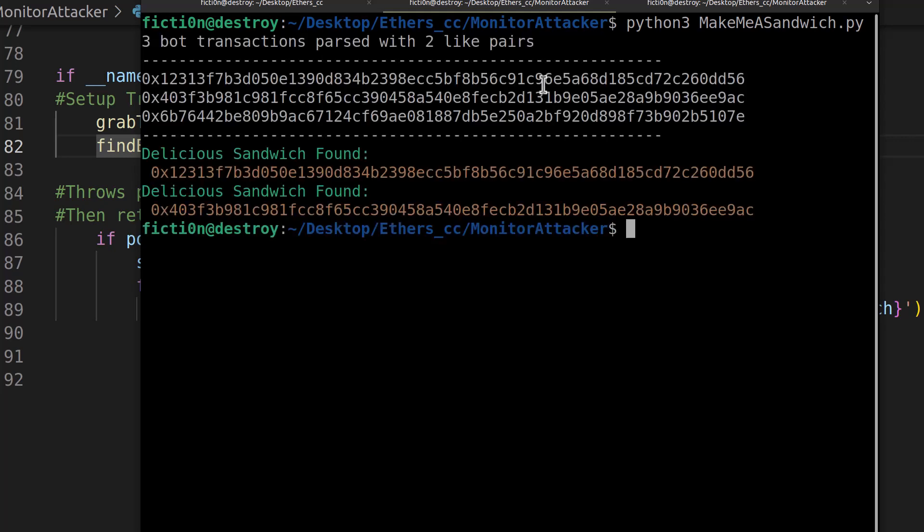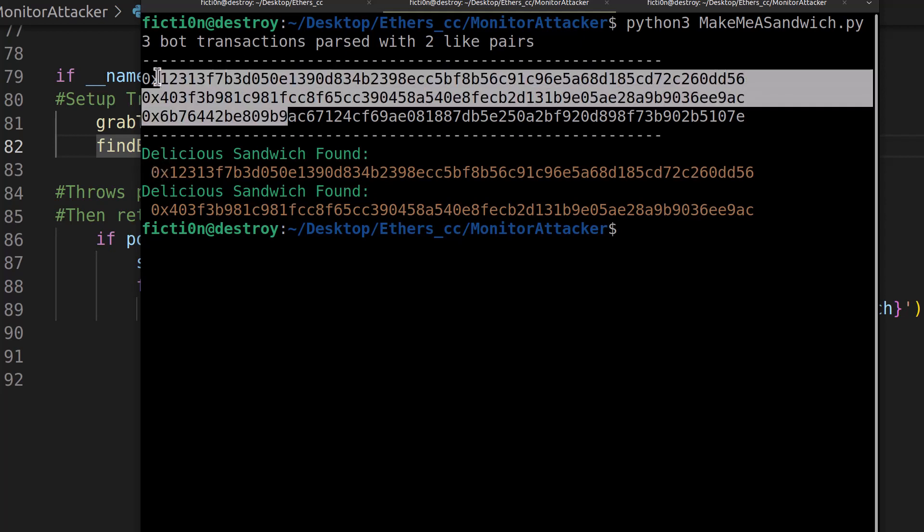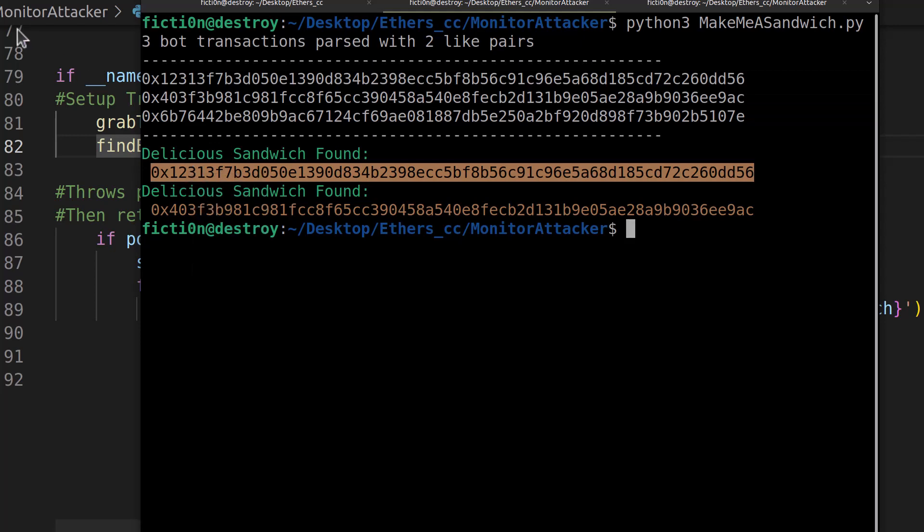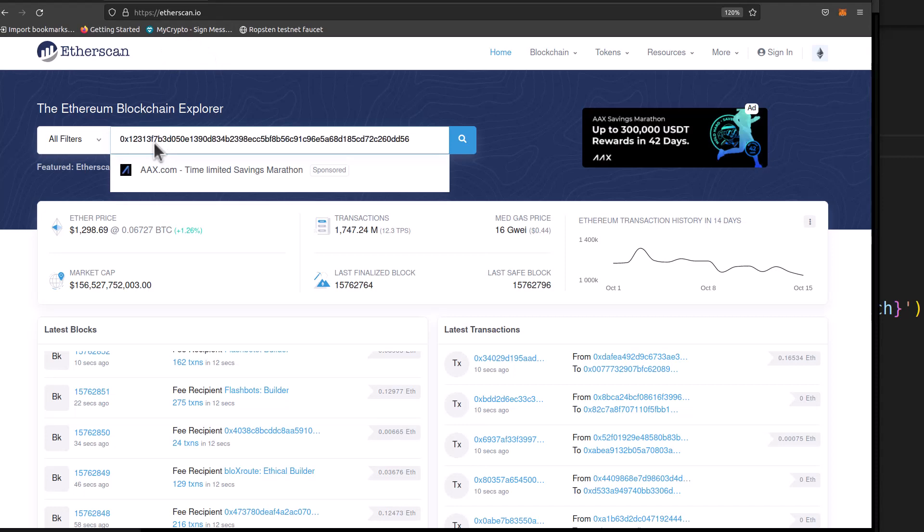Looks like we actually did get something in the first run. So we have three bot transactions, two potential sandwiches. So let's take a look at those and let's see what we got here.